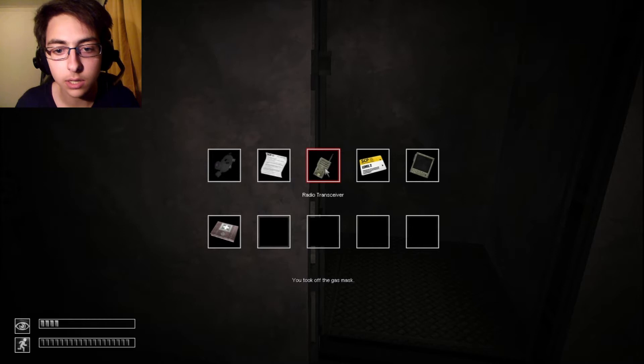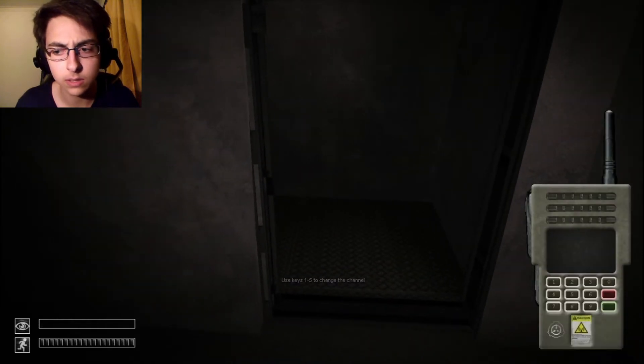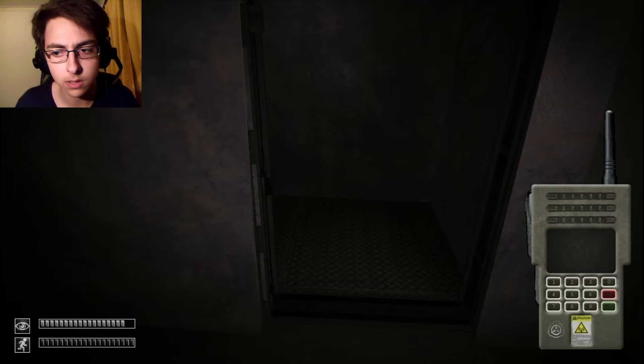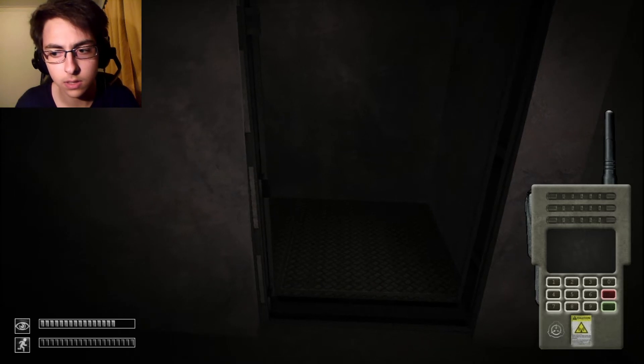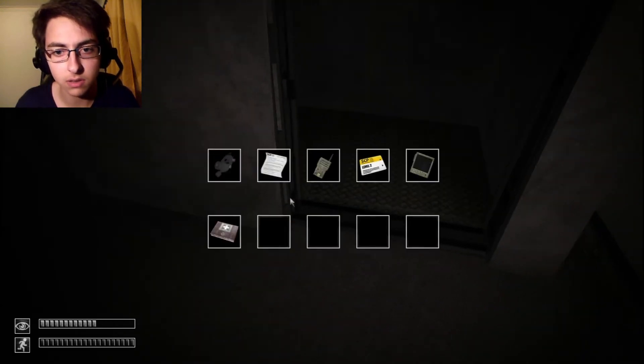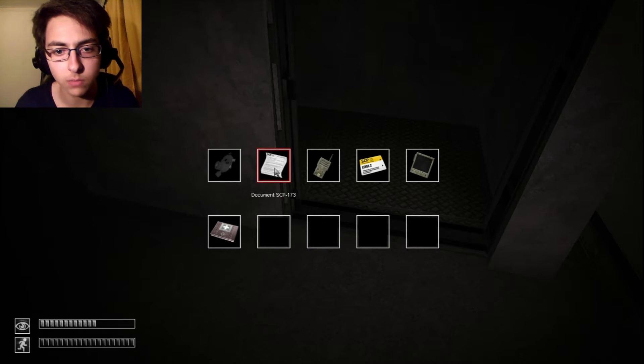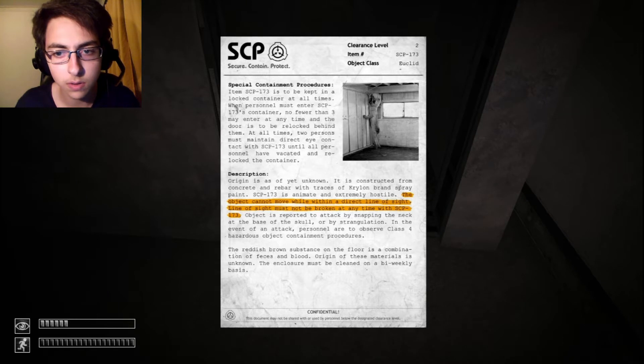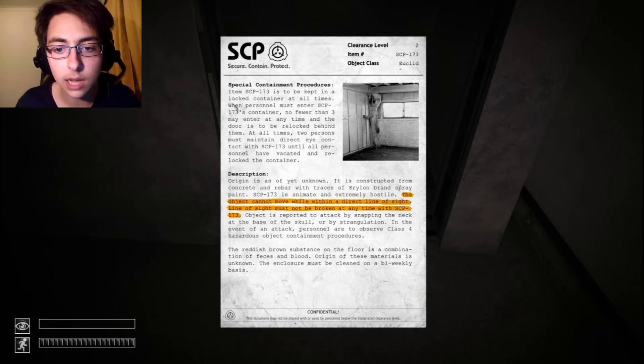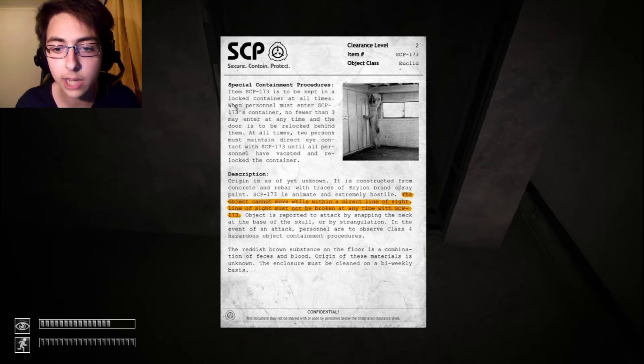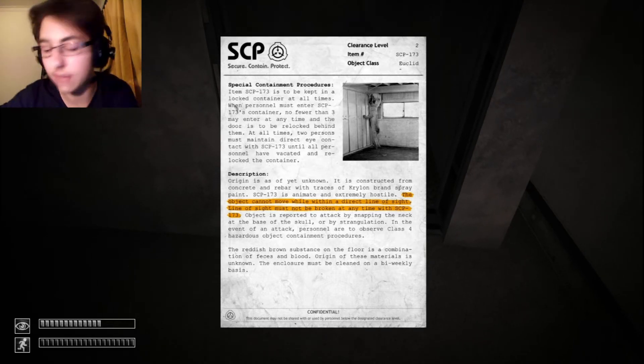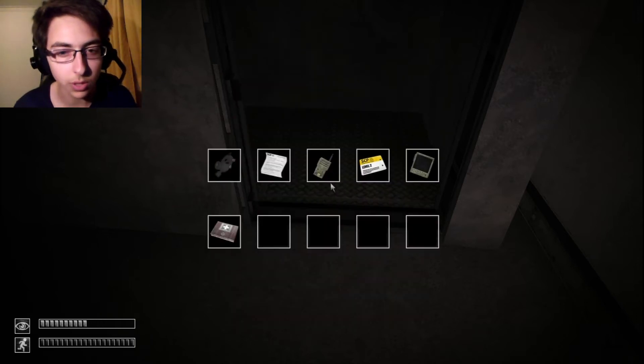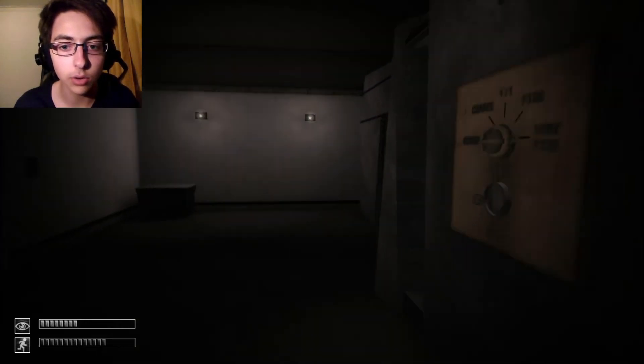And this is... Something... Transceiver. I have some documentation about SCP-173. The object cannot move while within a direct line of sight. Line of sight must not be broken at any time with SCP-173. Okay? Okay, so now...